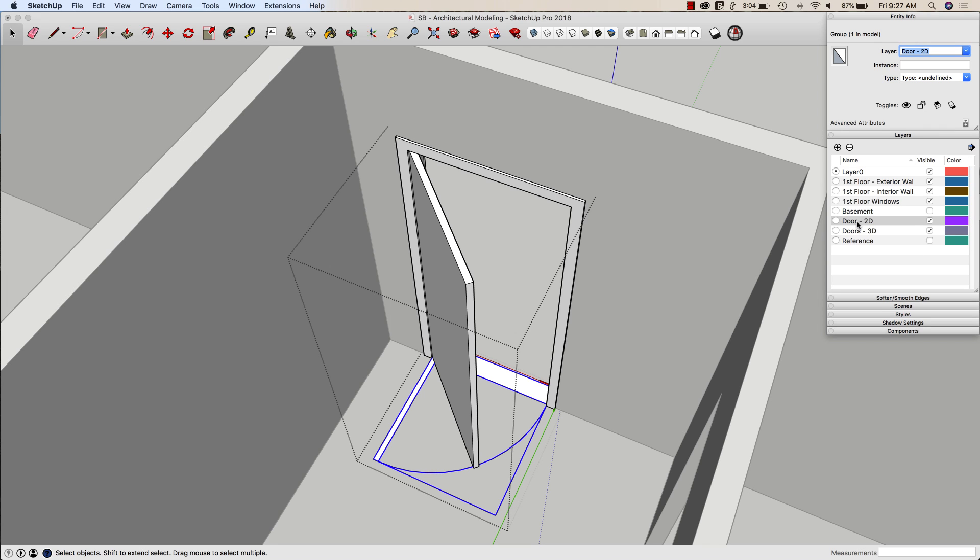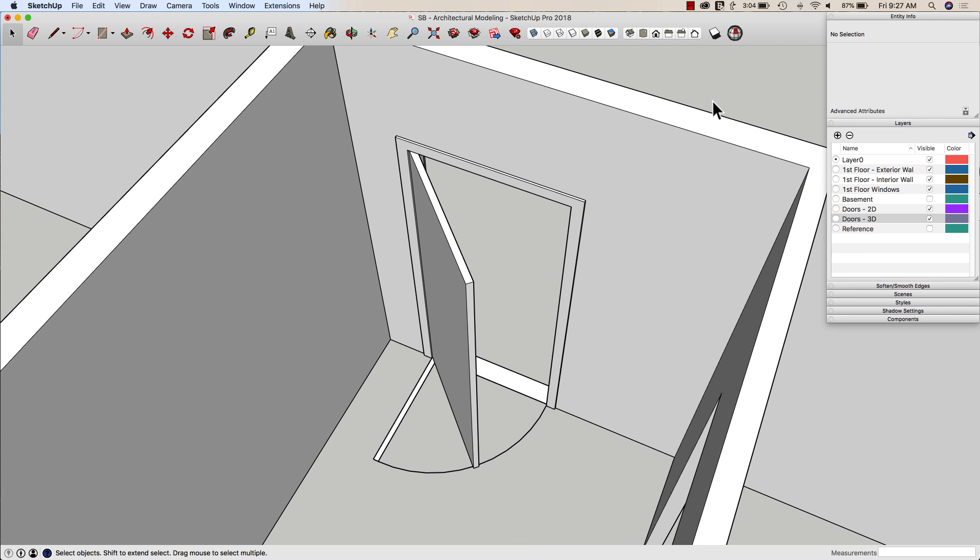And then I'll grab this component right here and I'll put that on a layer called Doors 2D. See, I have these two layers now. I called it Door versus Doors. Oh, man. Everything's falling apart. I can edit that. So I have Doors 2D and Doors 3D.